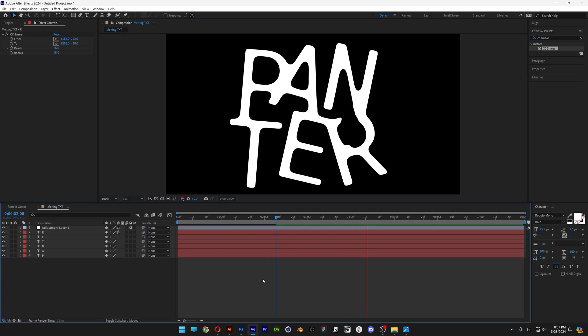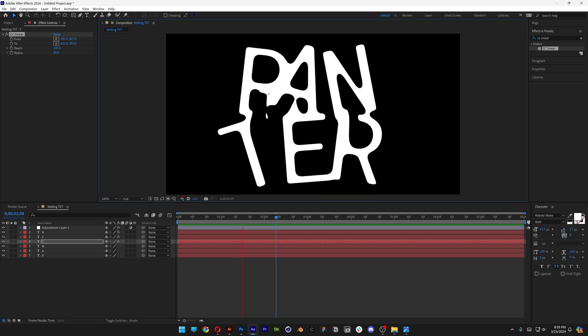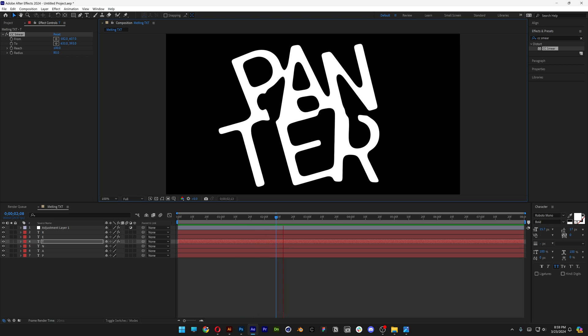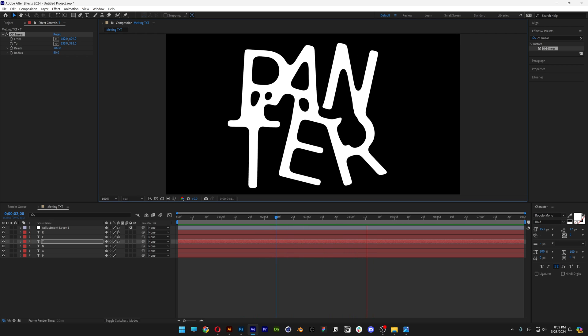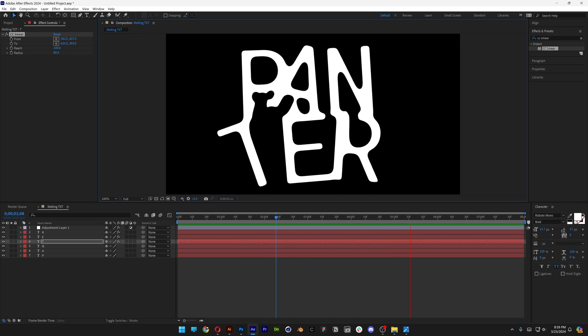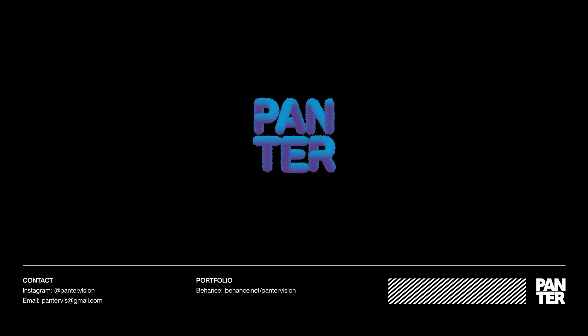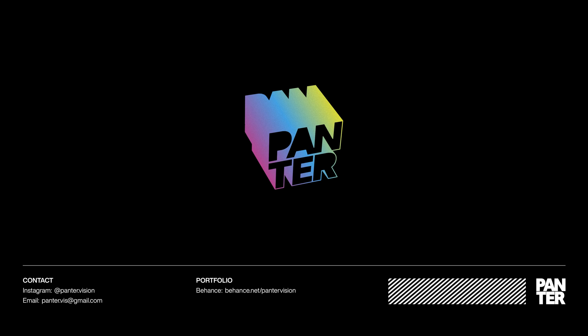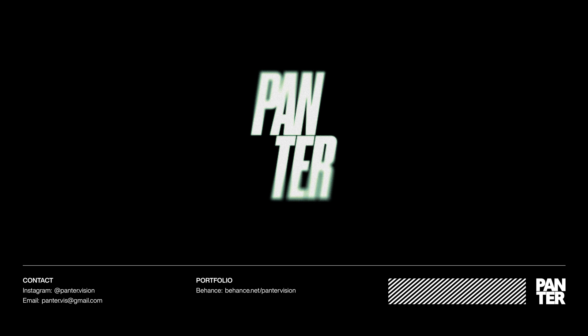And mainly this is how I make this grimy sticky text effect in After Effects. I'll see you in the next video.